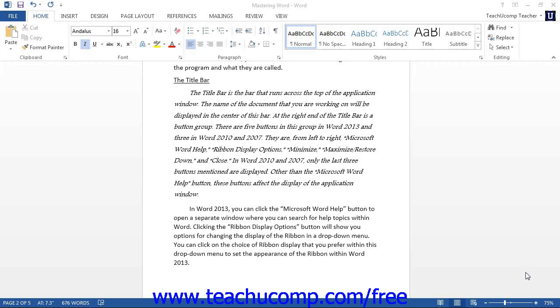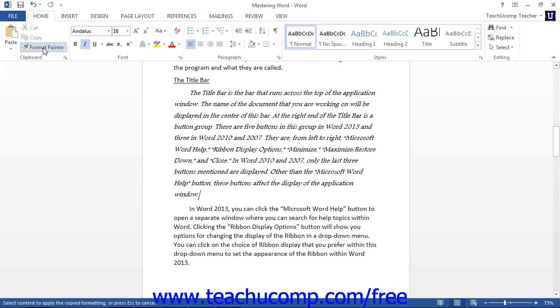Word provides you with the Format Painter button in the clipboard group of the Home tab in the ribbon. This button allows you to copy and paste the formatting, but not the content, from one selection of text to multiple other selections.